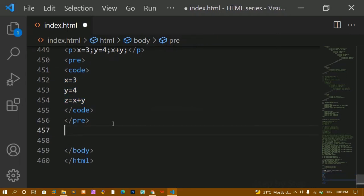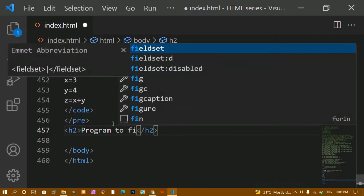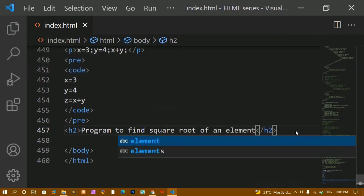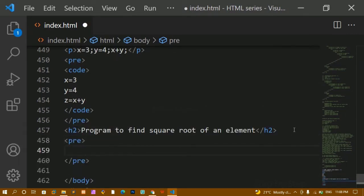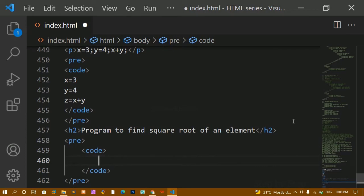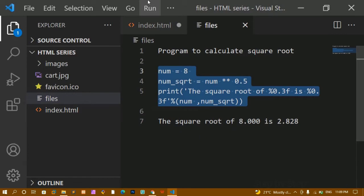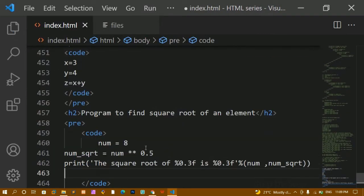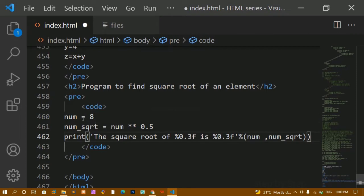If you are having any code inside your website, you can just use this code tag to display it. Now let me write an h2 heading: 'Program to find square root of an element.' For this I'm going to write a pre tag, and inside it I'll paste some Python code to find the square root of a number. I'll remove the extra spaces.